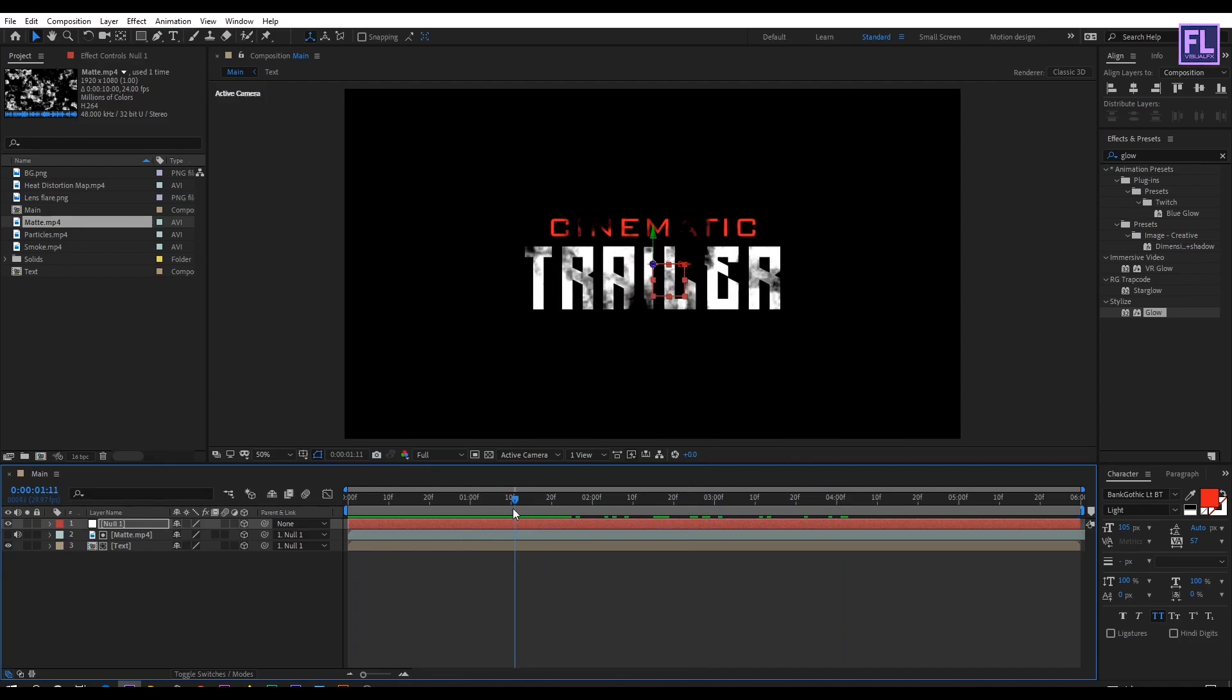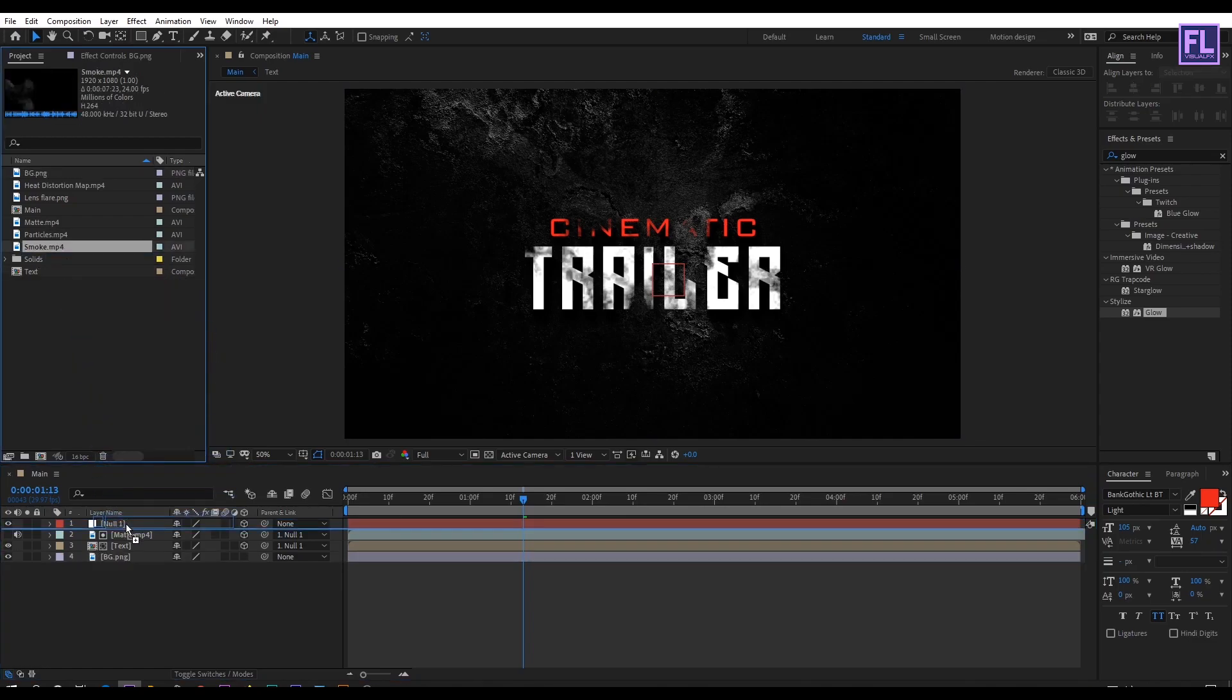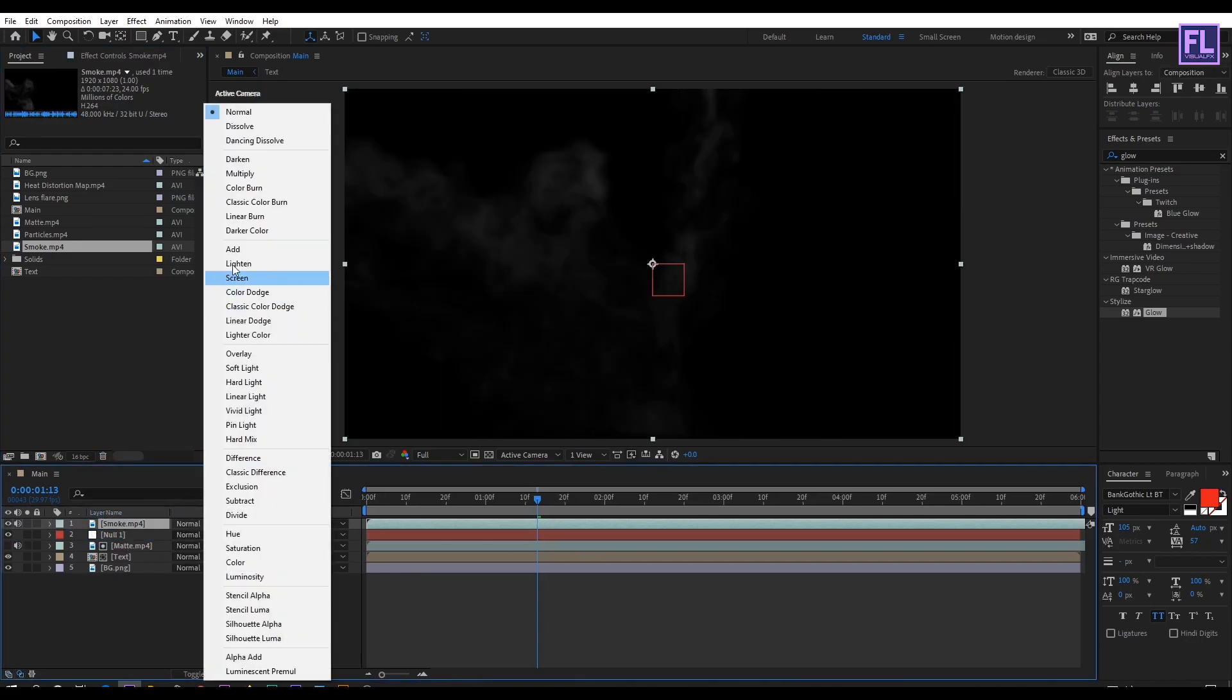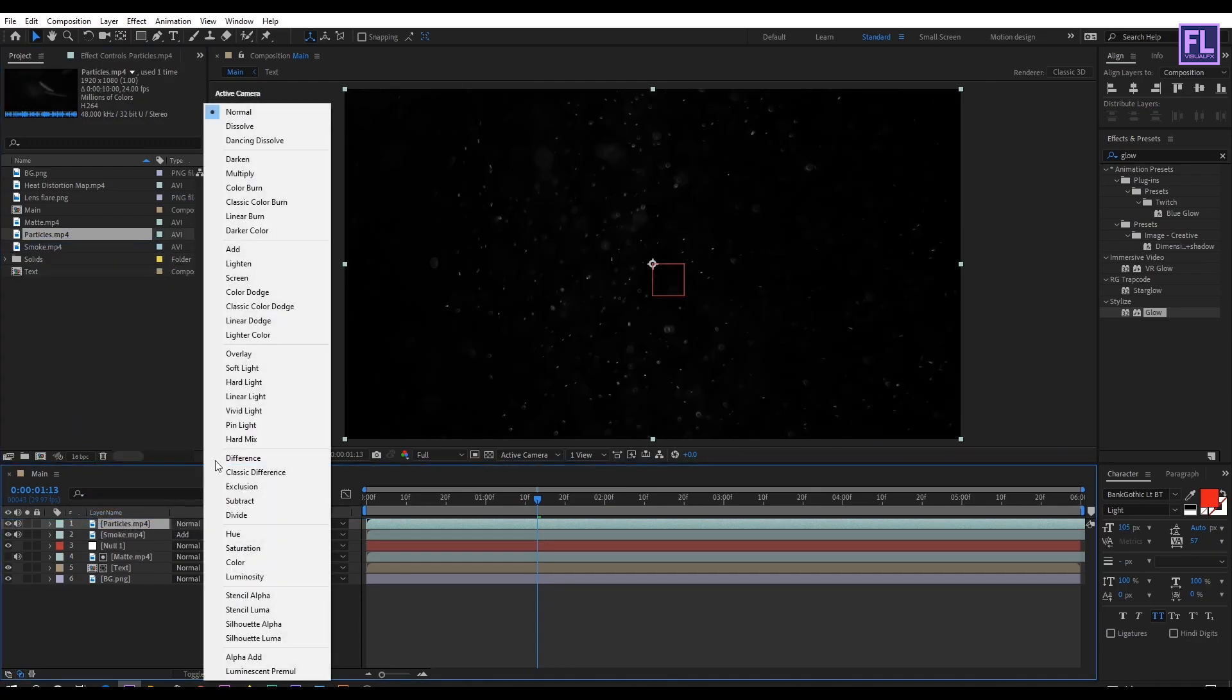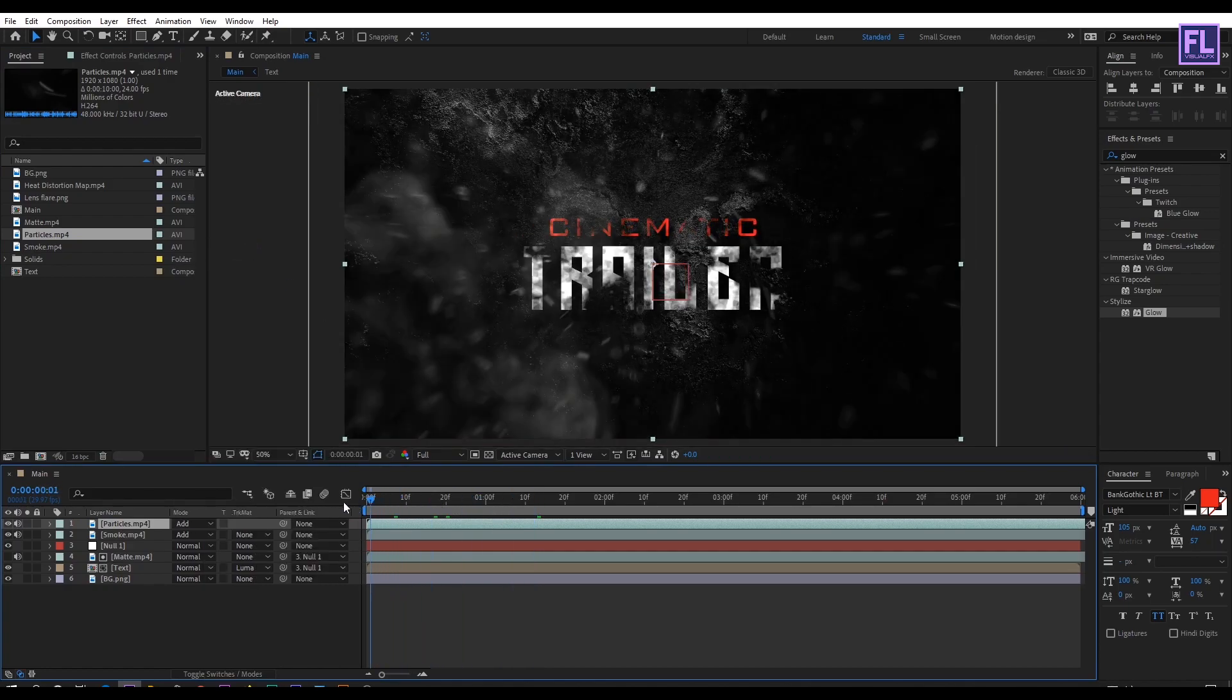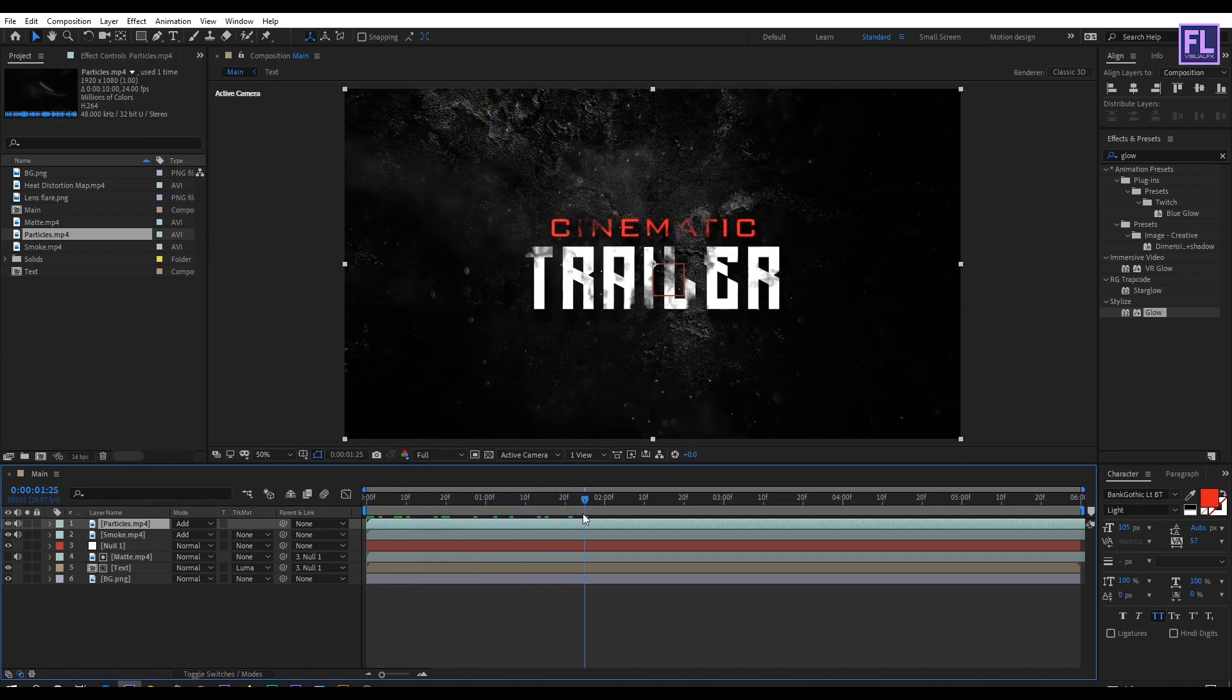Okay now go to project window and then select our BG layer and place it into this timeline. Again go to project window and then select our smoke layer, then place it into this timeline. Then change the layer mode to add, and do same with this particular layer as well. Looks good to me.